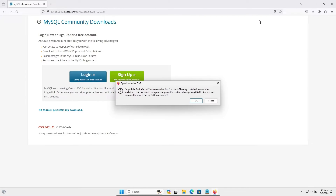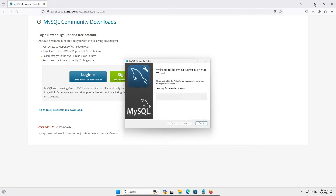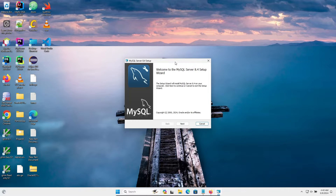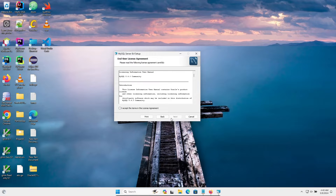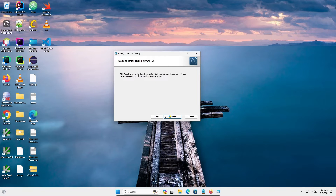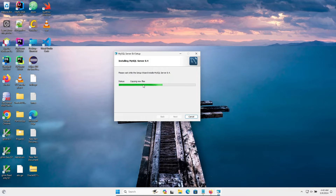Let's click on this MSI file. Here you can see 'Welcome to MySQL Server 8.4 Setup Wizard' — click Next. Accept the license, click Next, then select 'Complete' and click the Install button. Click Yes and now MySQL Server 8.4 is installing — you can see the status there.